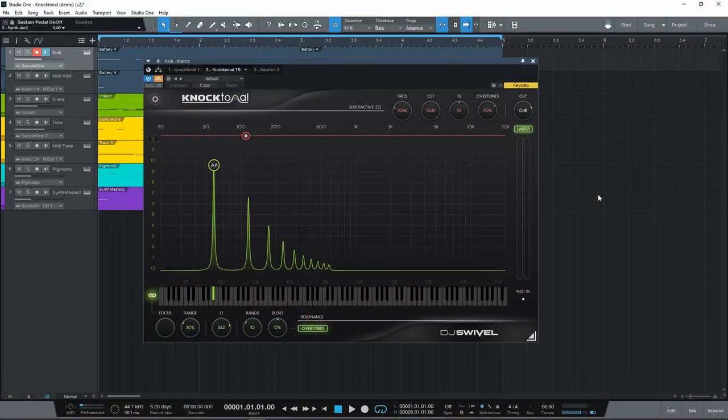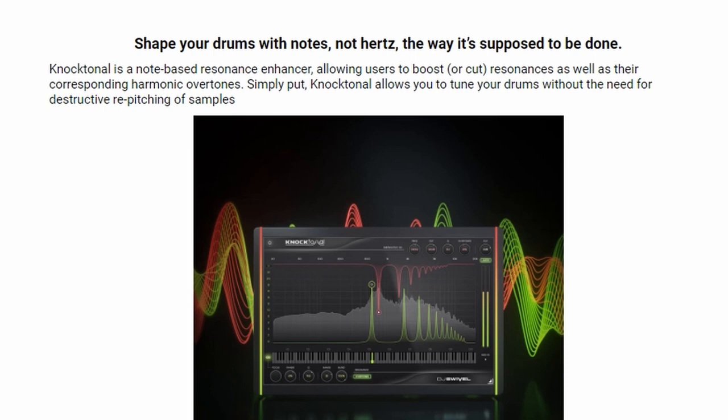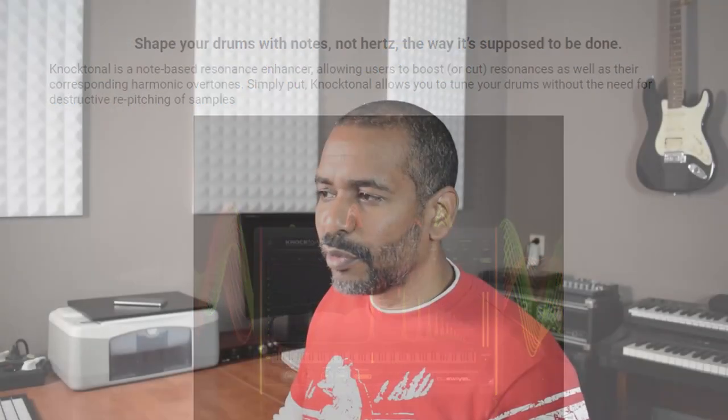Once you've downloaded and installed everything, this is what it looks like. So what is Noctonal? The official description says Noctonal is a note-based resonant enhancer allowing users to boost or cut resonances as well as their corresponding harmonic overtones. Simply put, Noctonal allows you to tune your drums without the need for destructive re-pitching of samples.